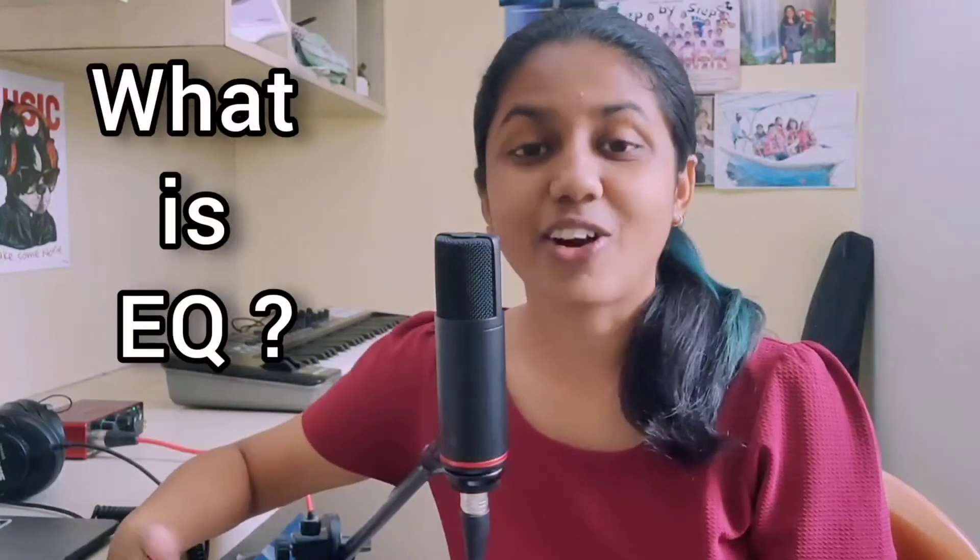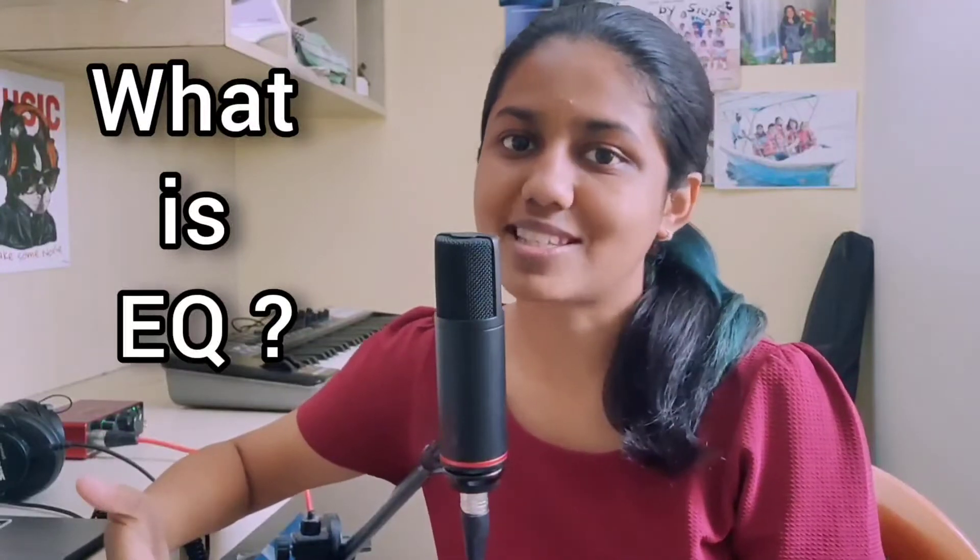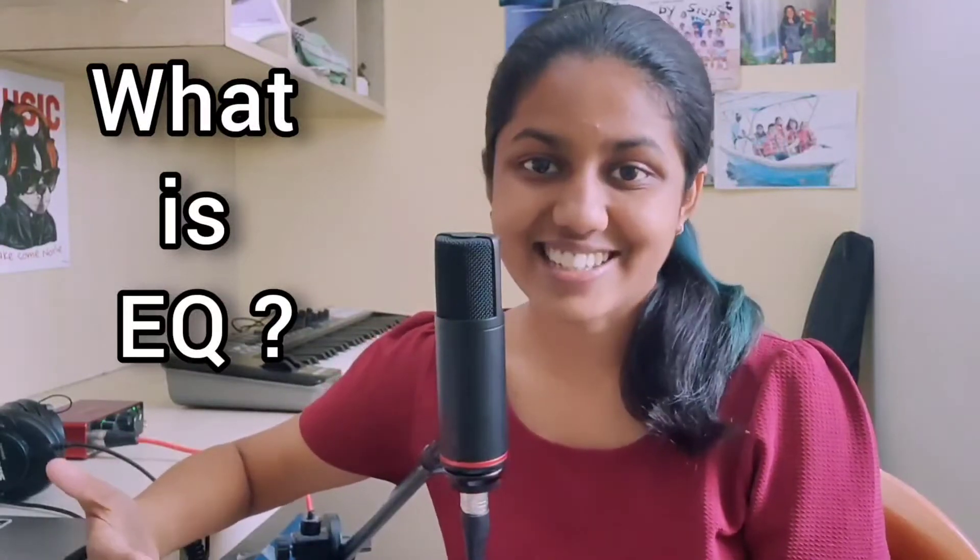Hello everybody. In today's tutorial, we'll be learning about EQ and all the different parameters that comes inside it. So let's get started.